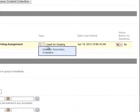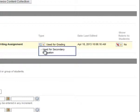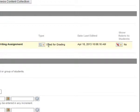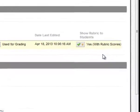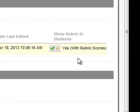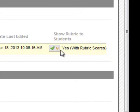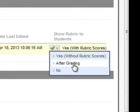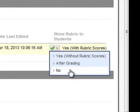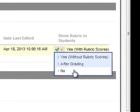I want to use my rubric for grading. If I were to select Used for Secondary Evaluation, that just attaches the rubric as a reference that may or may not be used for grading. So I'll keep this as Used for Grading. And then under Show Rubric to Students, you want this to be Yes with the Rubric Scores. That's the most valuable instructional option for your students to see the rubric with the rubric scores before and after the assignment has been submitted. You do have the option to not show them the rubric scores or to just show the rubric to them after grading or not show the rubric to them at all.